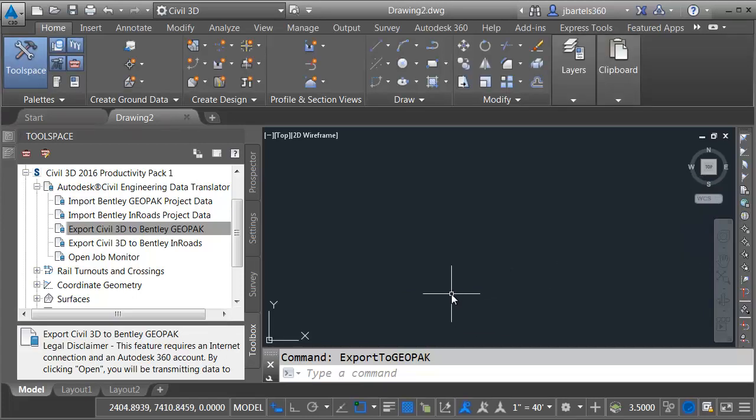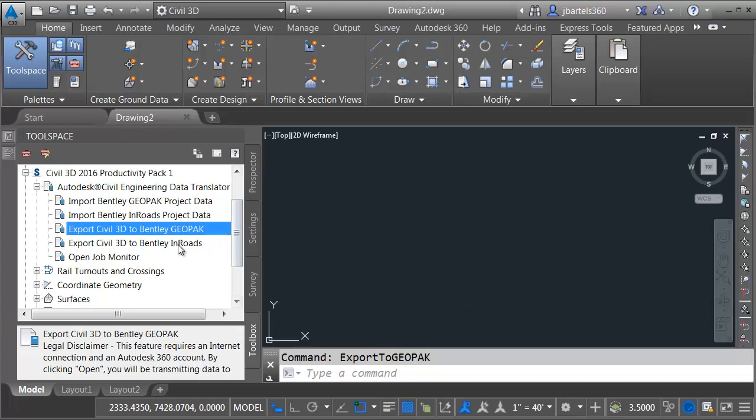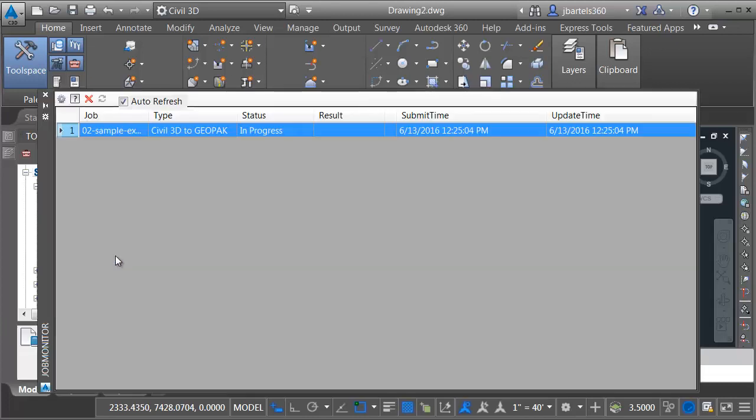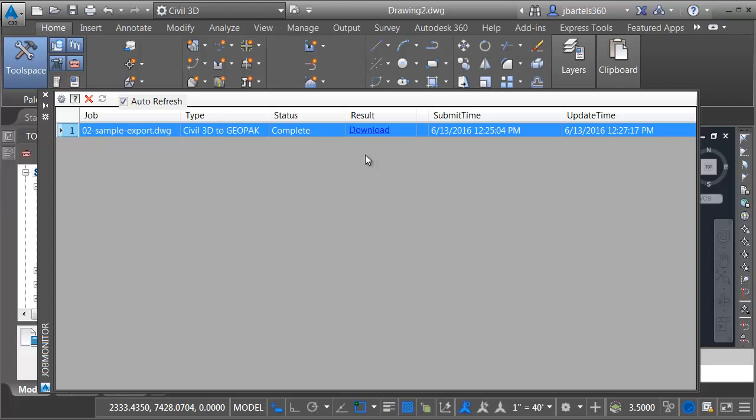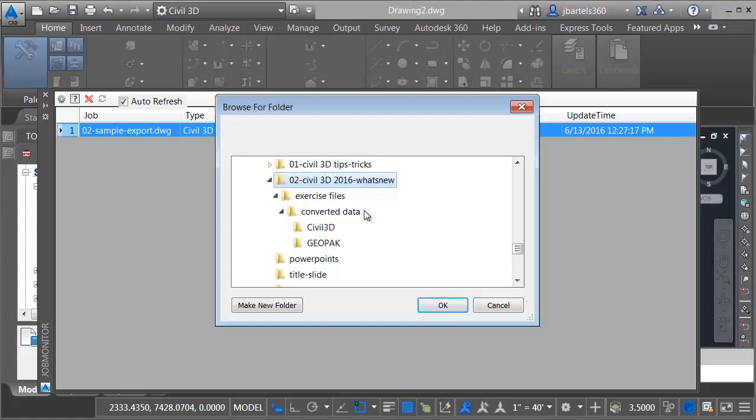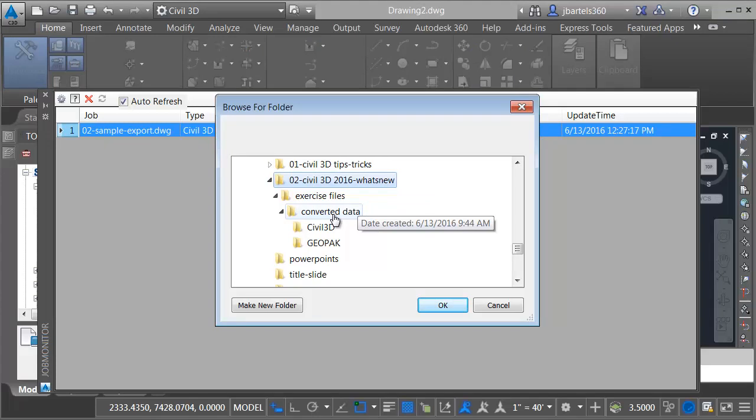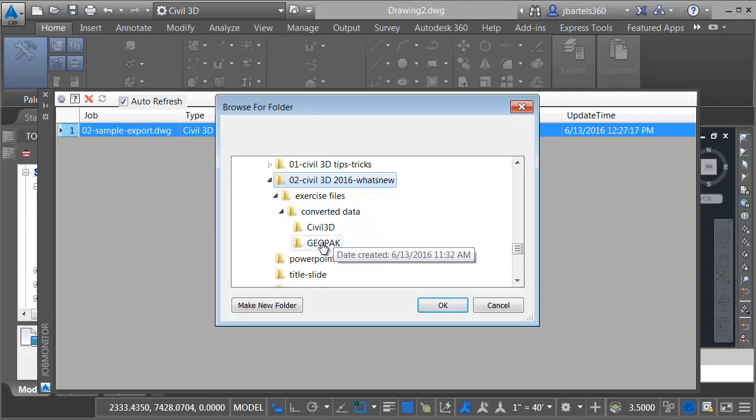If I'd like to review the progress of the translation, I can come over and double-click to open the job monitor. From here, I can see any jobs I have running. I can see the type of job, I can see its status, as well as the submit and update time. When the translation is complete, I will be given a download link where I can download the GeoPack data to my local machine. In this case, I'm going to save the data in my project inside a folder called Converted Data within a folder here called GeoPack.